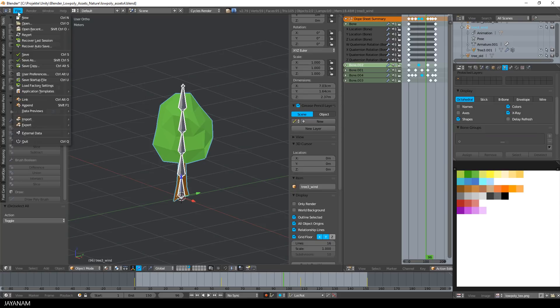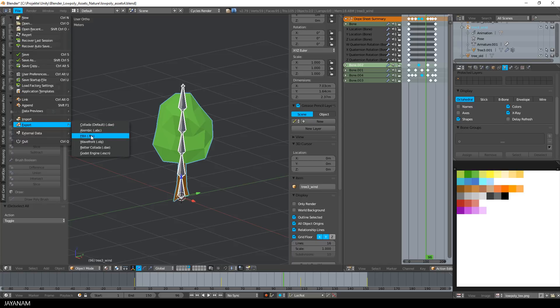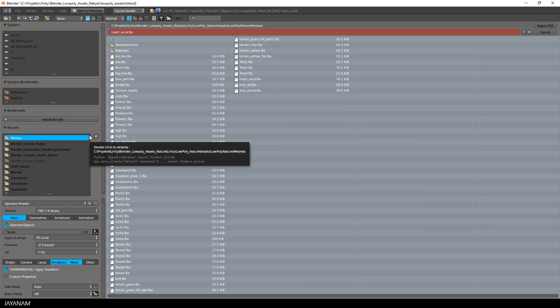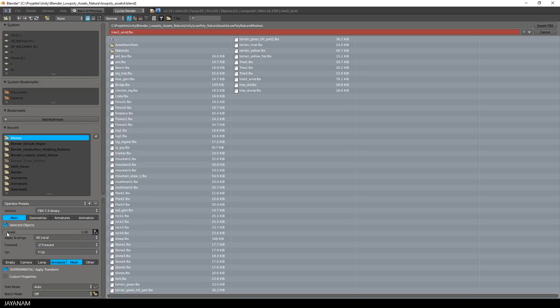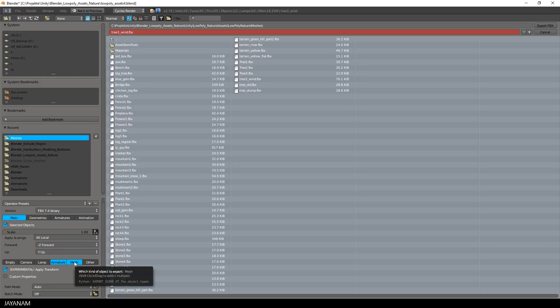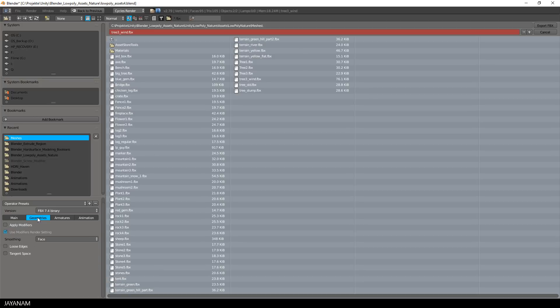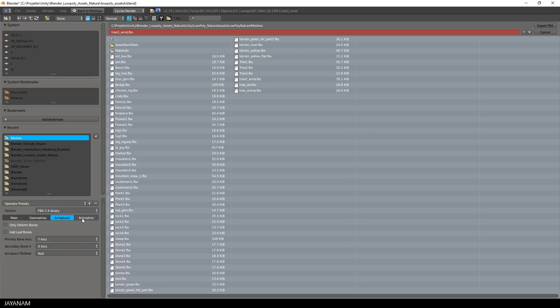Then I go ahead and export this as FBX, so I go to File, Export, FBX, and I use the following settings: Selected Objects Only, and I export the armature and the mesh. The smoothing is set to Face, and only Deform Bones and Add Leaf Bones are kept unchecked, and the rest are the default settings.